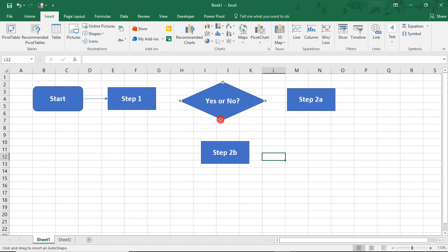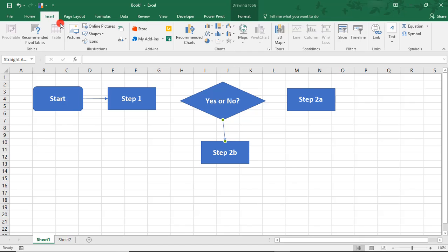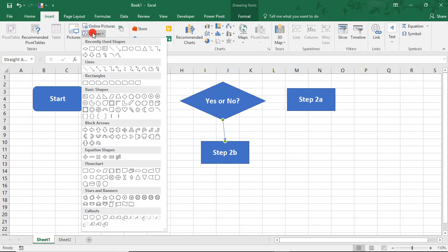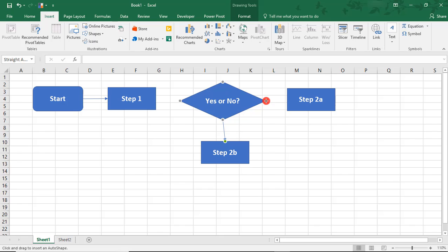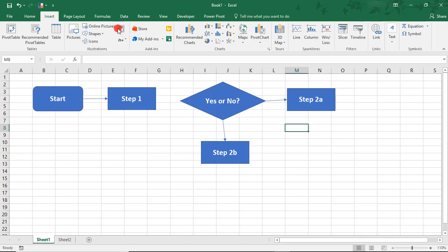We'll use these arrows. And we'll insert one more arrow. Oops! And we need one more between Step 1 and the decision.